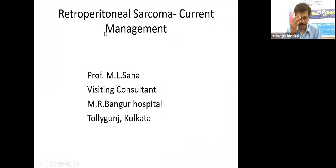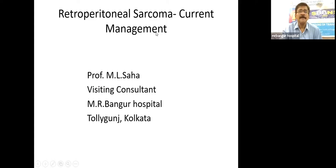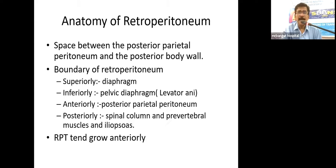Good morning. As part of our series of faculty lectures, today we will have a faculty lecture on retroperitoneal sarcoma — the current status of management. I'll go through the retroperitoneal sarcoma, its presentation, investigation, and modalities of treatment.